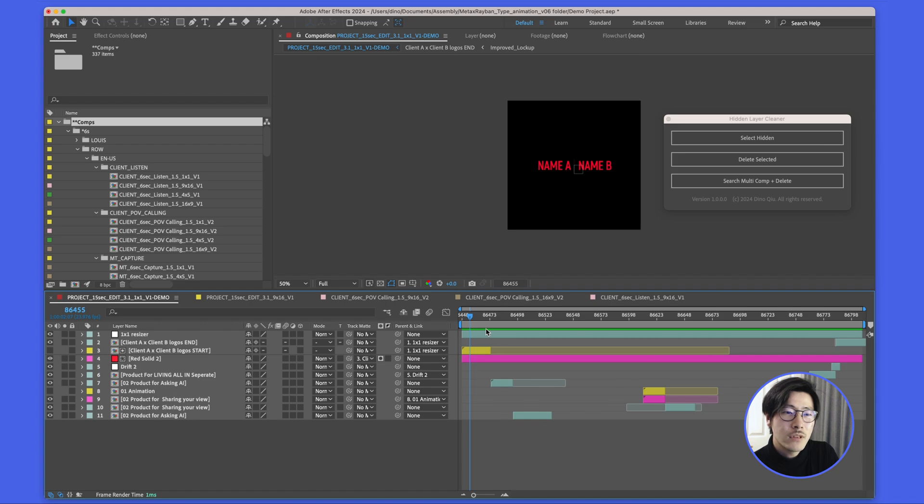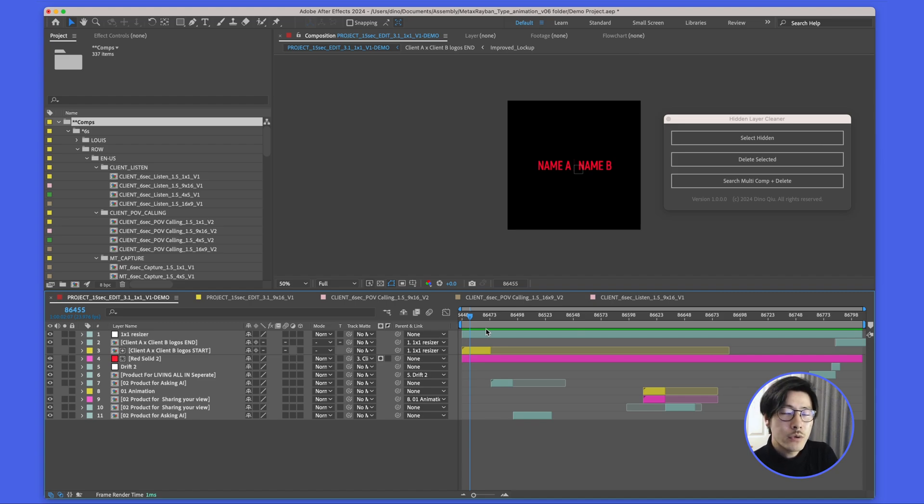Great! This is the script. Enjoy cleaning up your project using this cool script. Thank you.